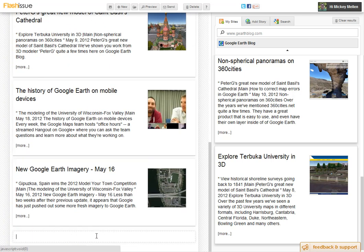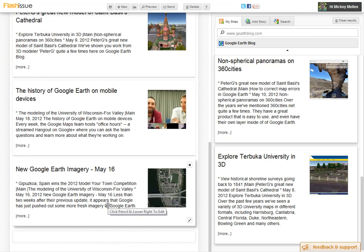Now at the bottom you can add your footer — you can say thanks, let me know if you have questions, contact us, whatever you want to say there. And that's it — your newsletter's ready to go.